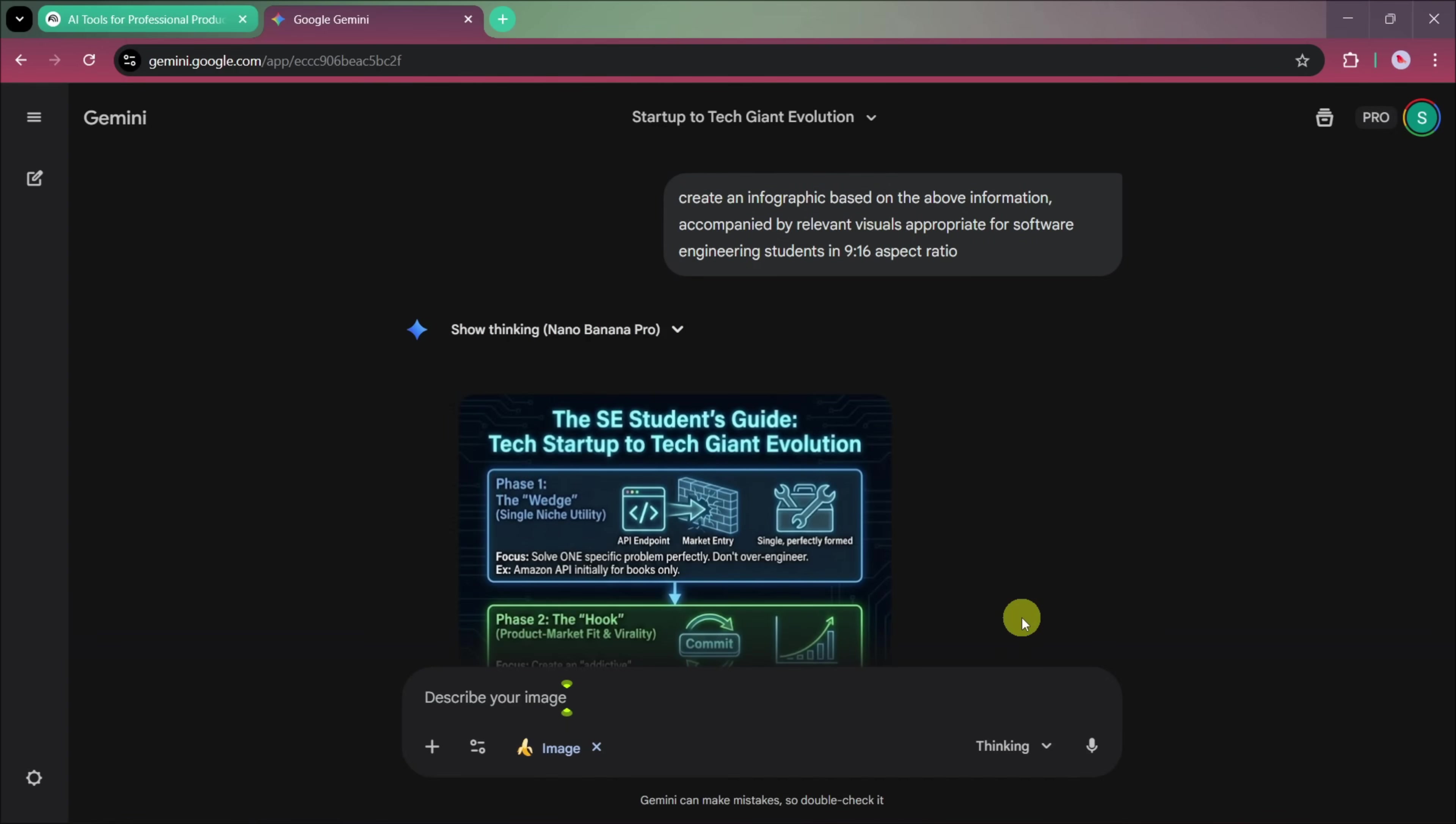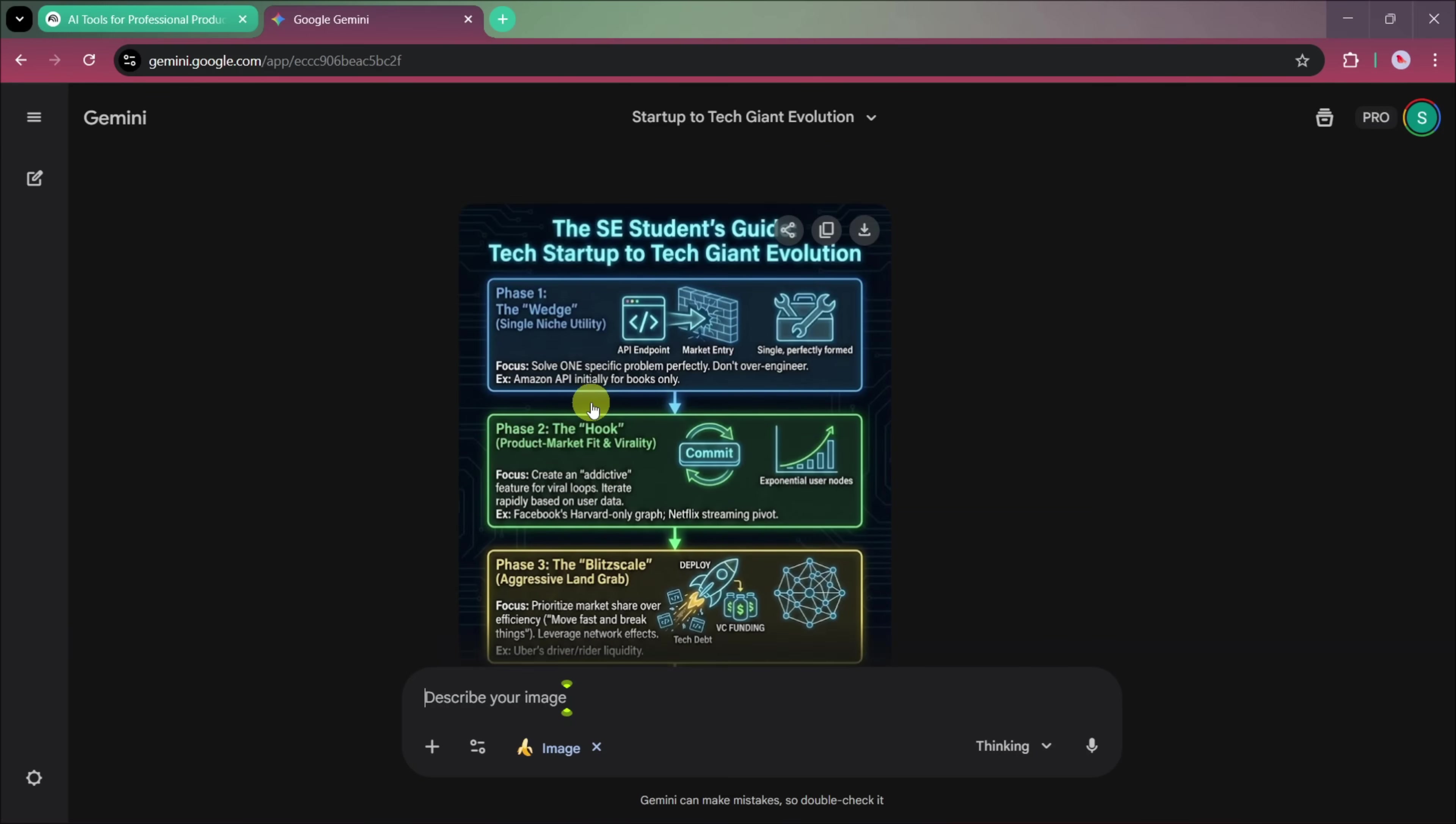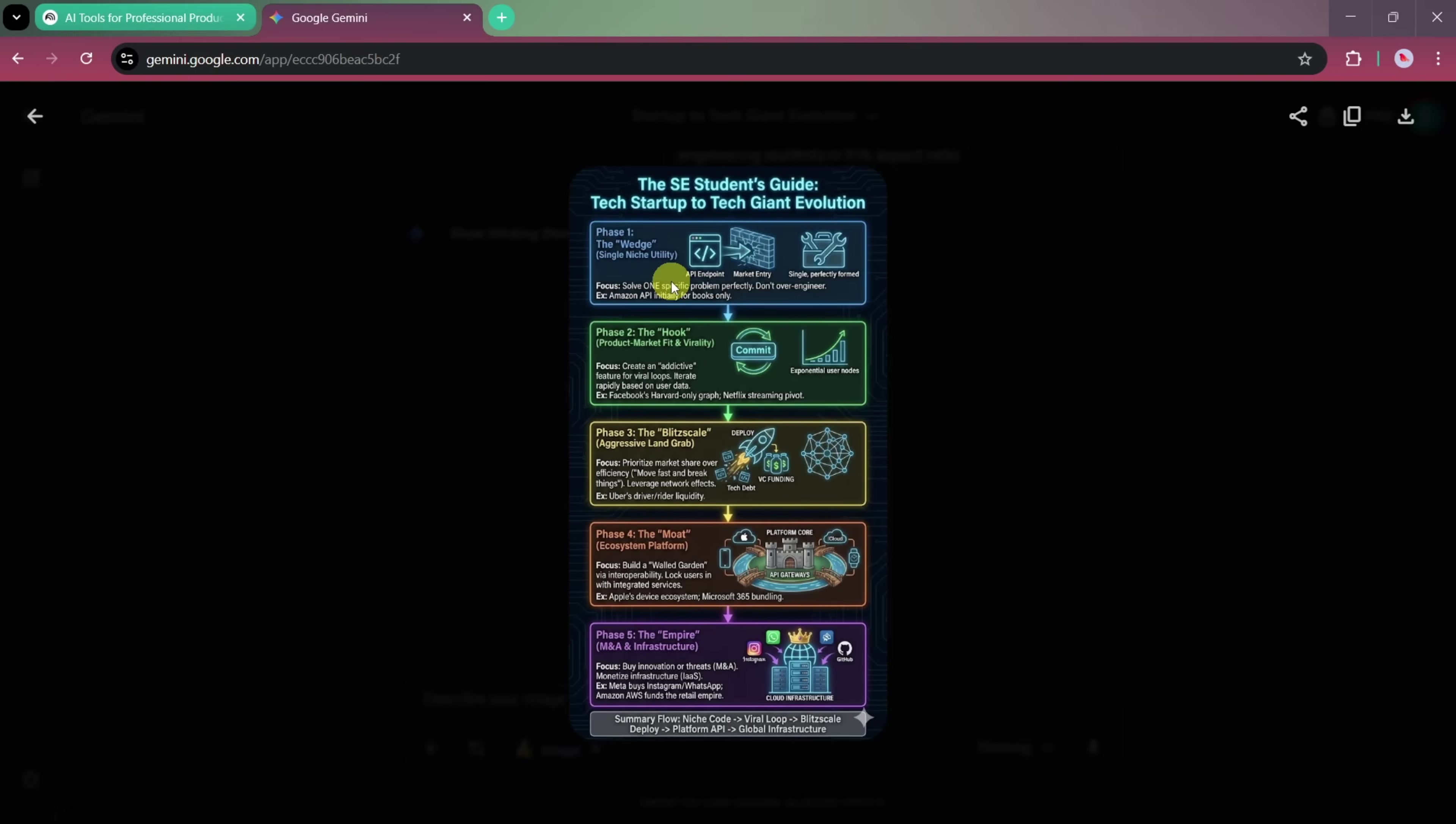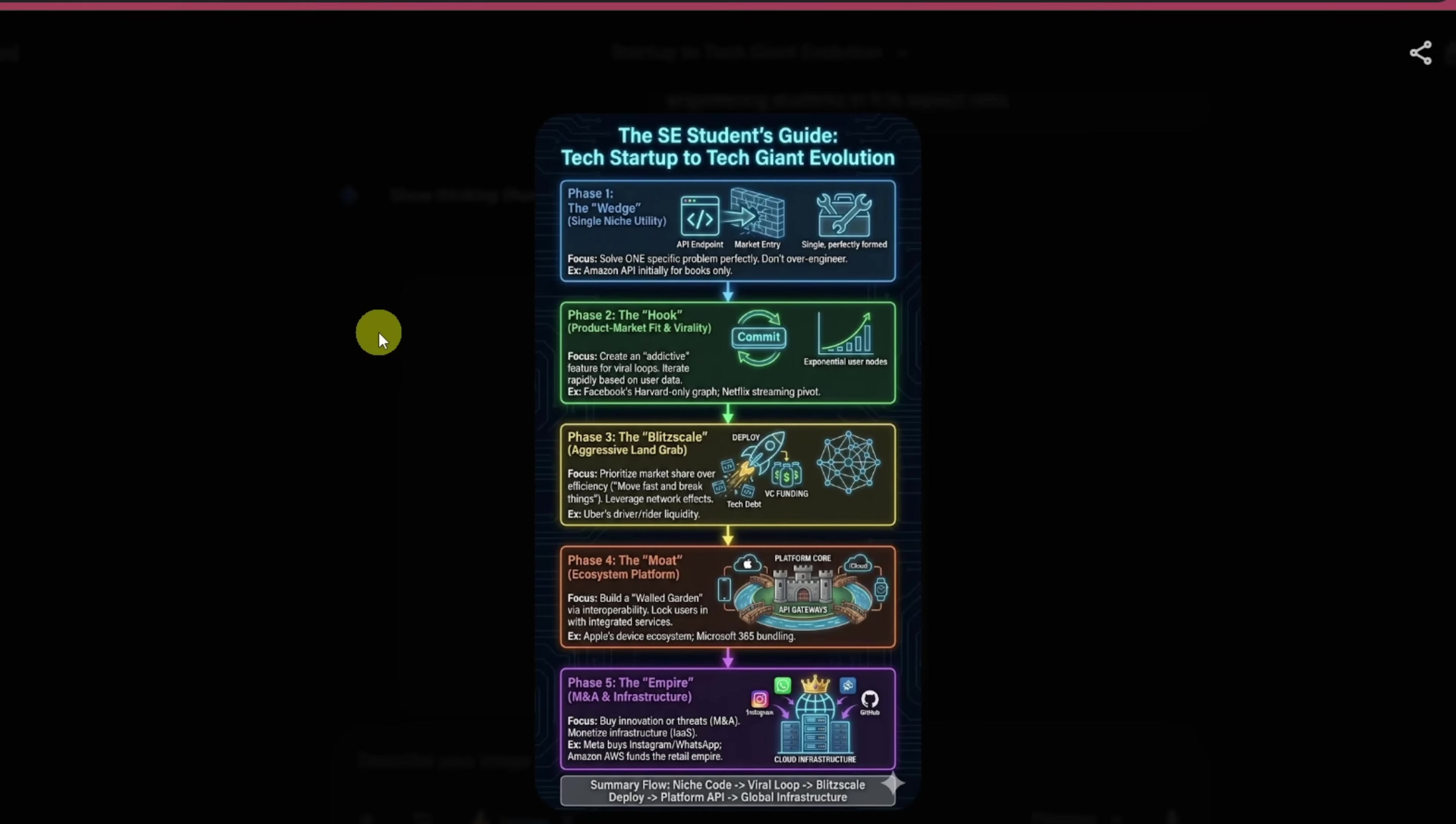Now, you can see a more refined infographic showing the phase-by-phase evolution of a startup into a tech giant. The visuals look more professional, the audience focus has changed, and the aspect ratio is optimized for vertical platforms. By tweaking your prompt, you can generate completely different styles and results depending on your needs.